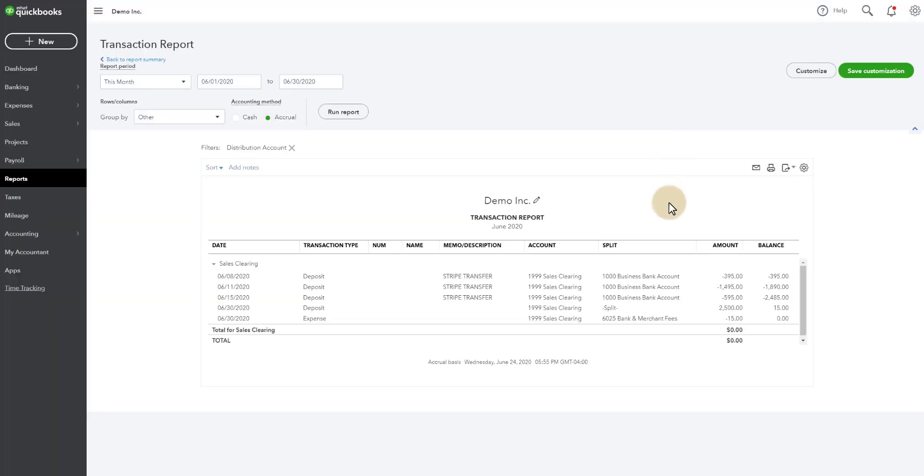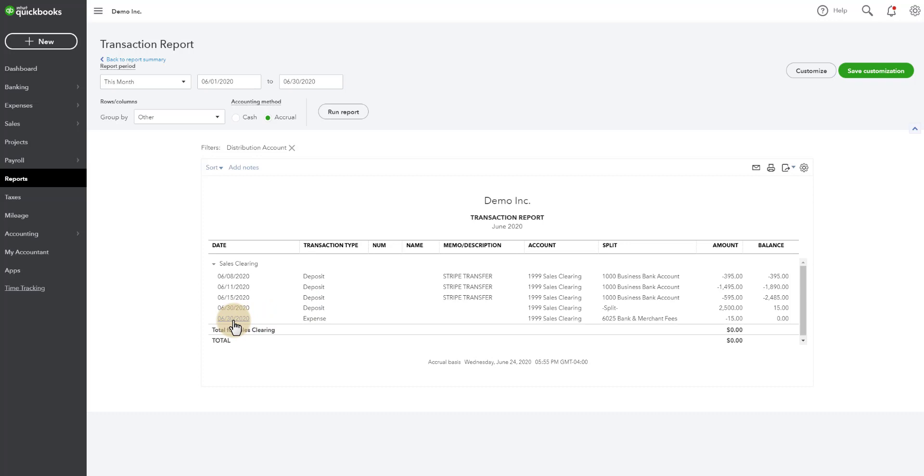So throughout the month, the bank, as the deposits from Stripe come in, are going to be automatically set to sales clearing. At the end of the month, you're going to gather everything for that same month that is in your undeposited funds and you're going to deposit it into sales clearing. And your difference will be your fee.